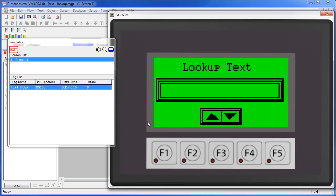With the lookup text object, the value of a tag picks a message from a table and displays it. We have an increment and decrement button here which will allow us to increment and decrement this tag easily.